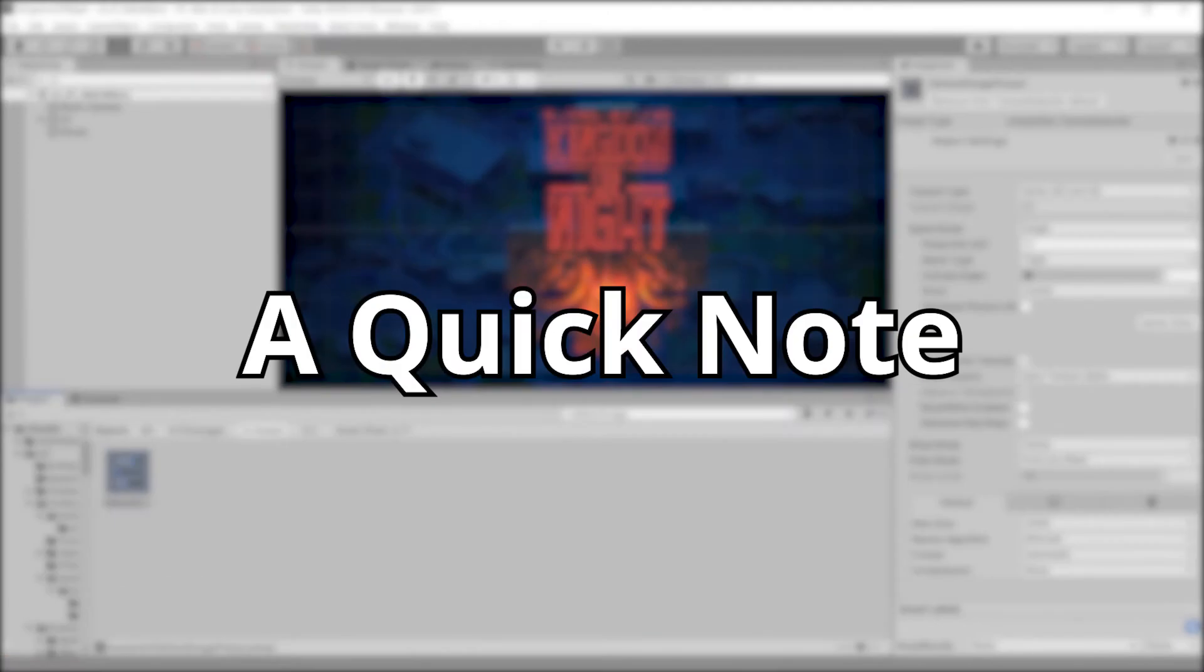It's worth noting that unlike with prefabs, when you apply a preset to a component or asset, the system doesn't maintain a connection between the preset and the thing you applied it to. If you modify the preset later, the component or asset will not be affected.